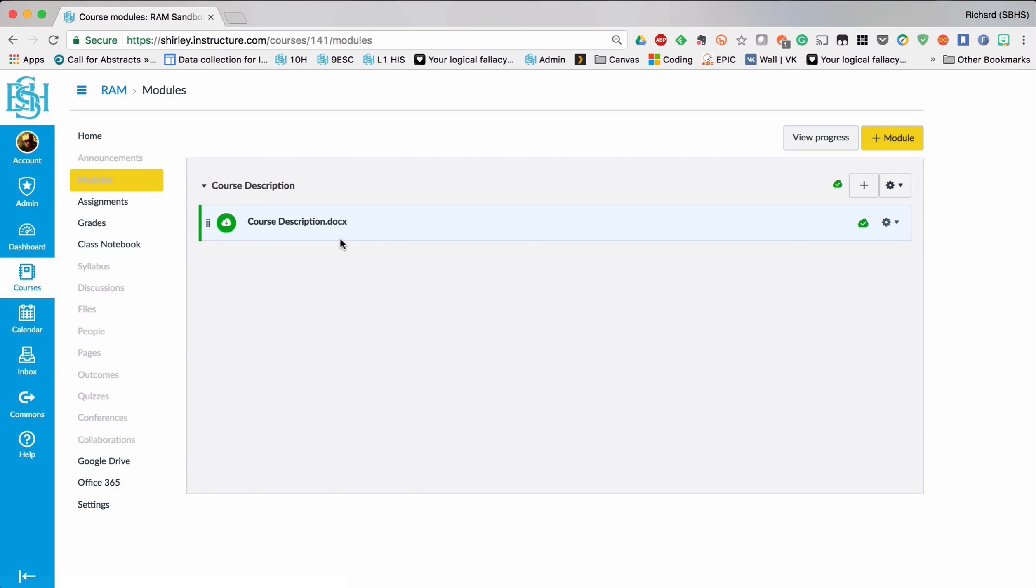So that course description file is now available for students to download simply by clicking on it.